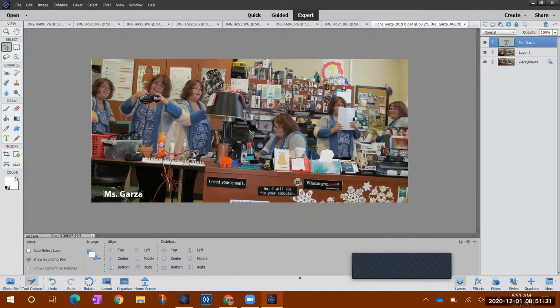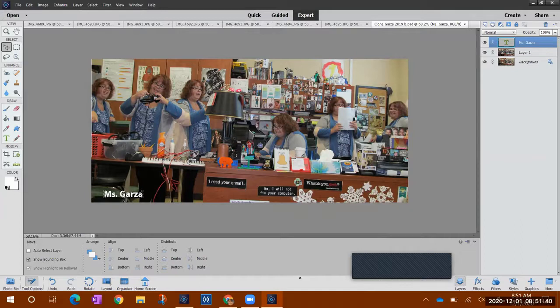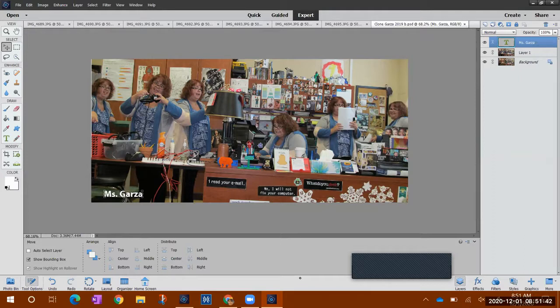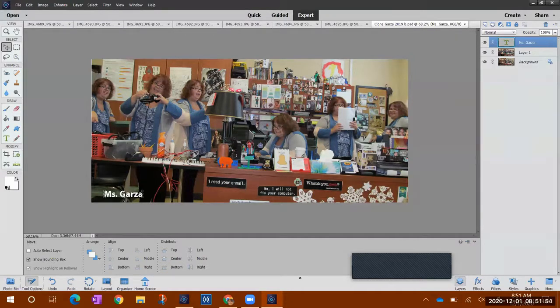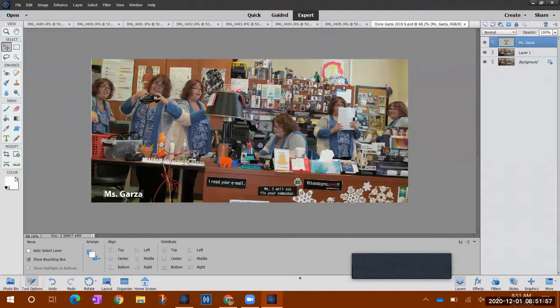Now full disclosure guys, I've done this clone project several times so I went through it really really fast. It might take you a little longer. Just know that while you're doing the clone where you're getting the areas, that has to be done before you hit, before you close Photoshop. So you can't close Photoshop until that part gets done.